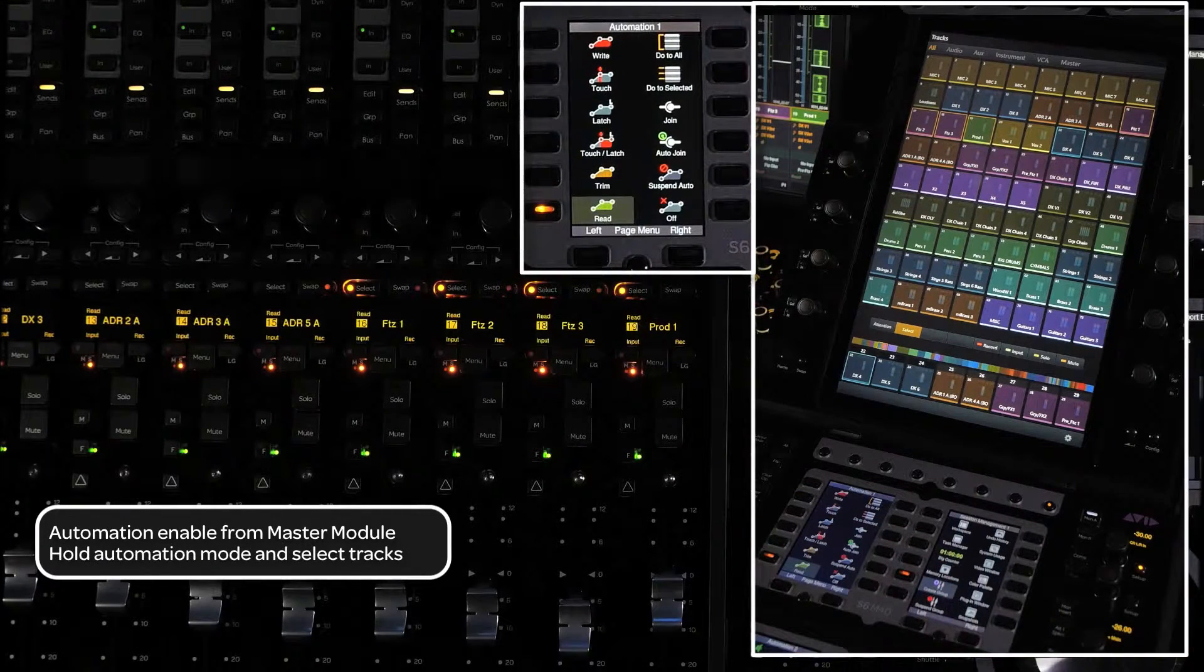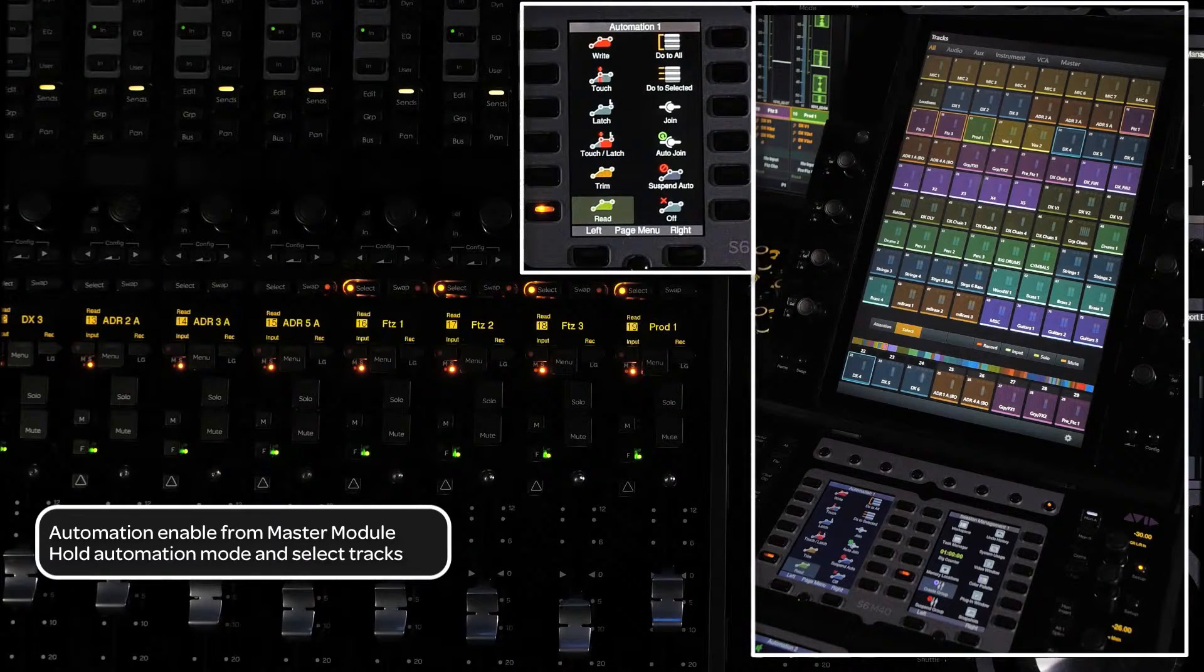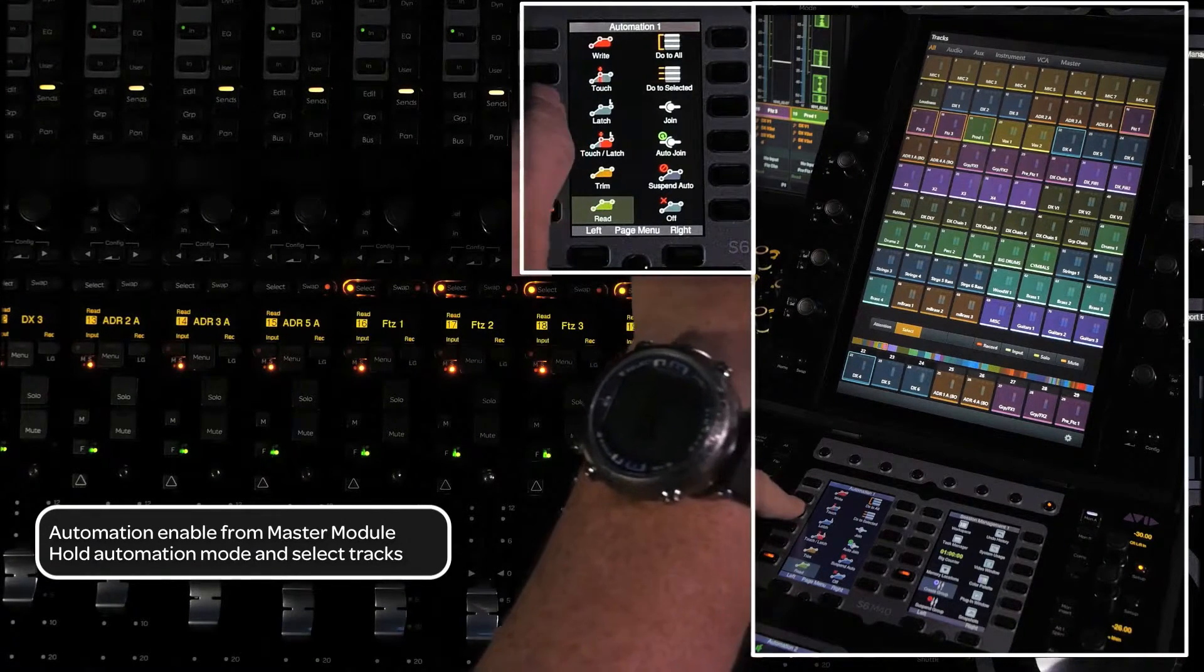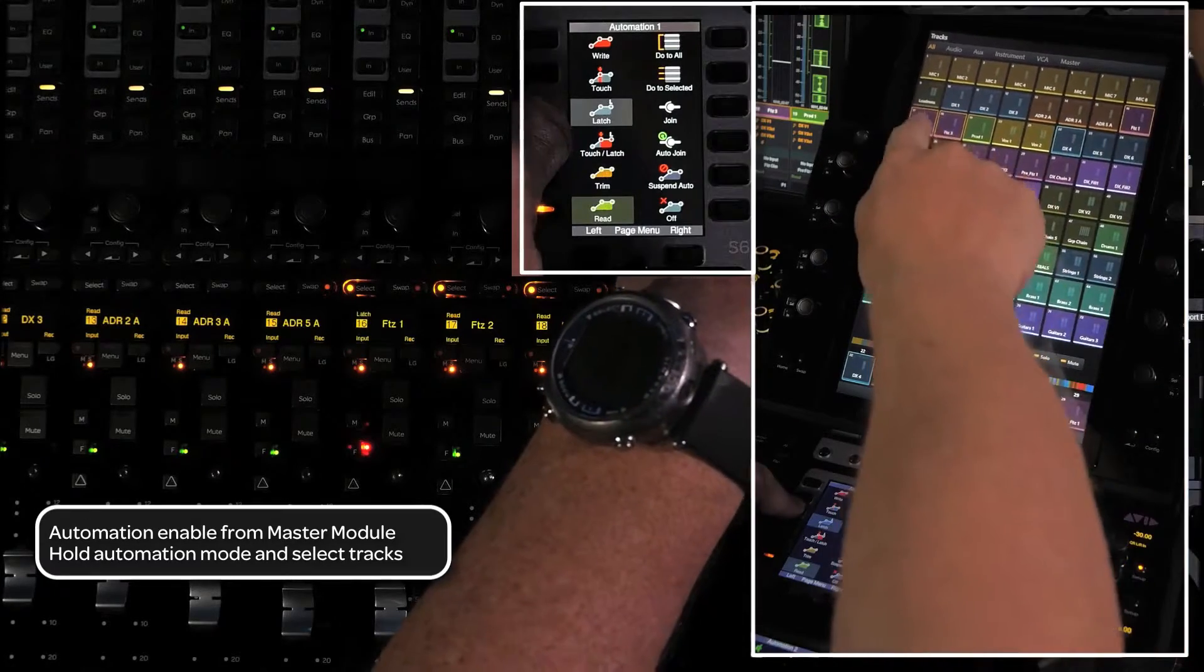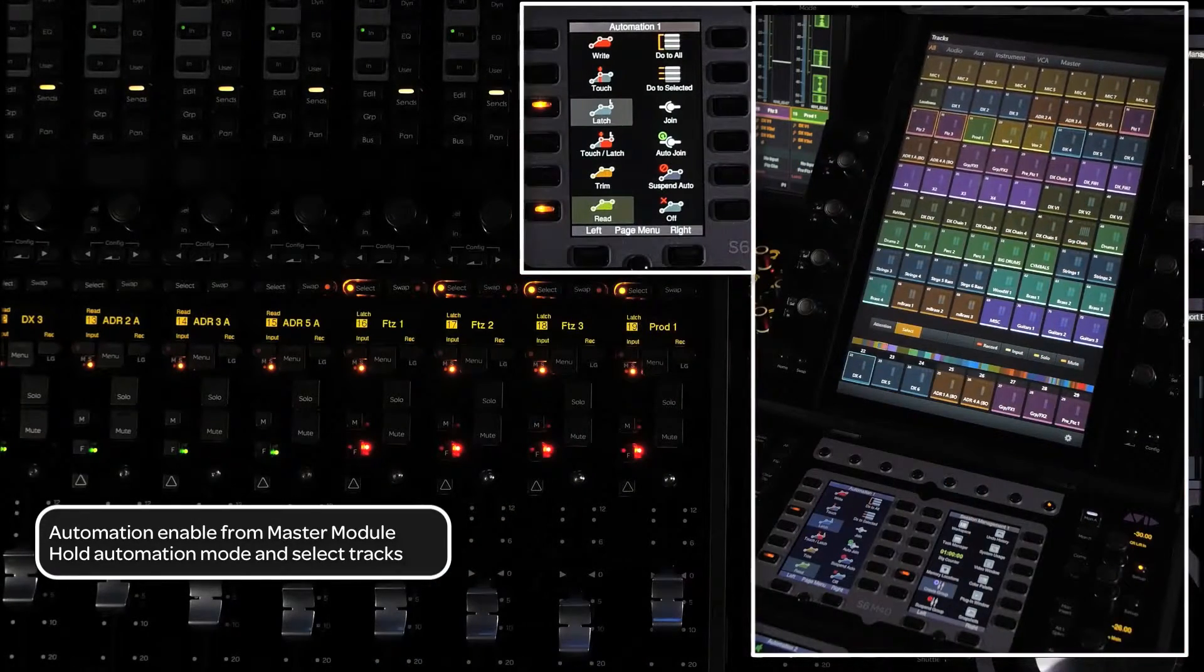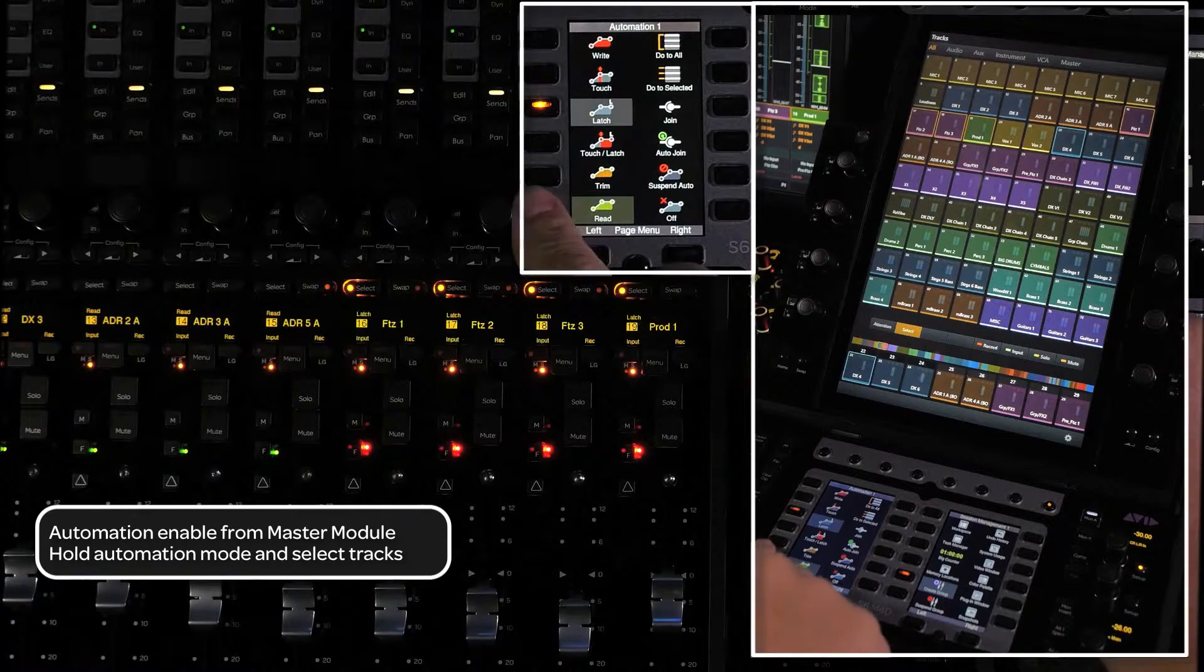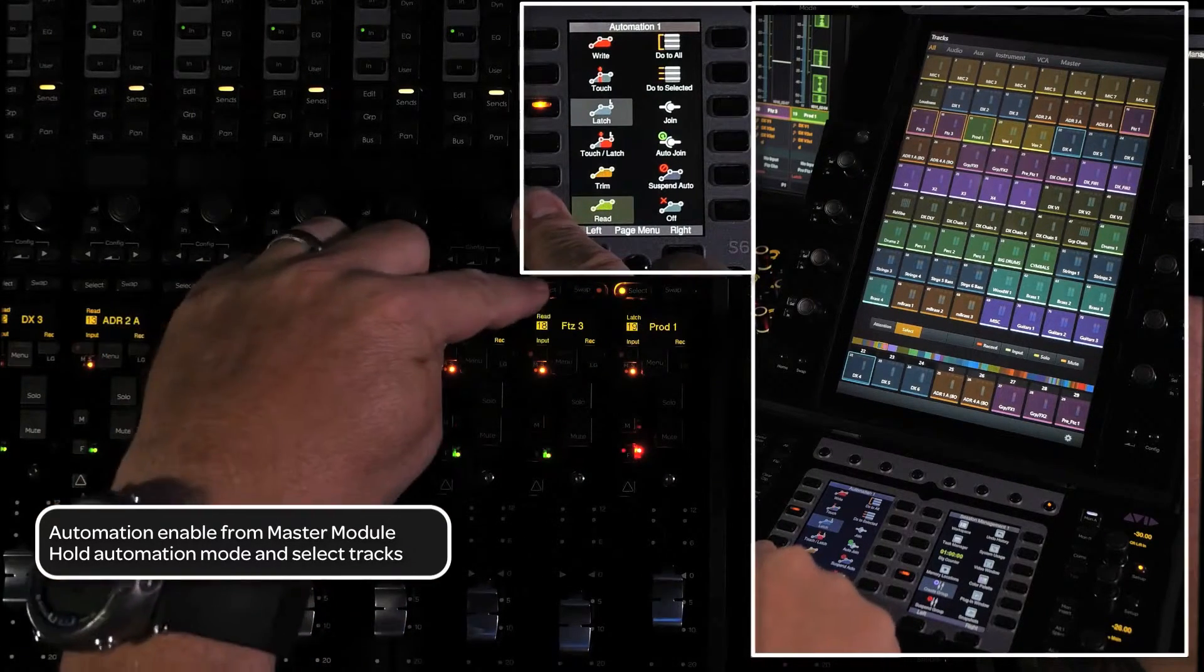Another way to enable automation on channels with the master module's touch screen and soft keys is to press and hold an automation mode soft key while touching channels in select mode from the touch screen. You can also press and hold an automation mode soft key and press the select switch on a channel from the fader module.